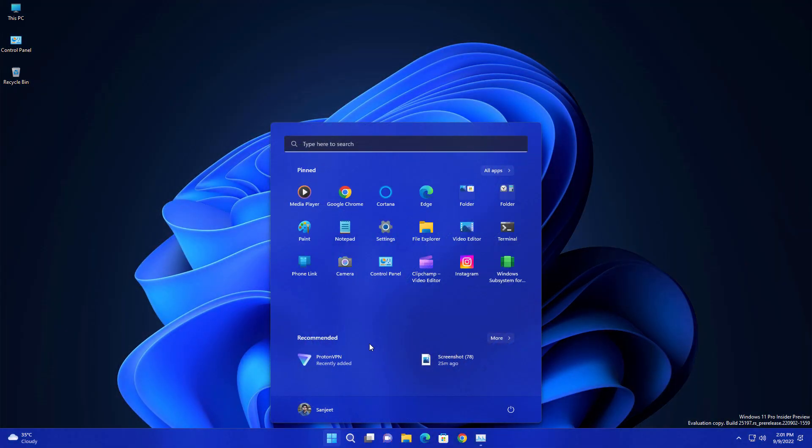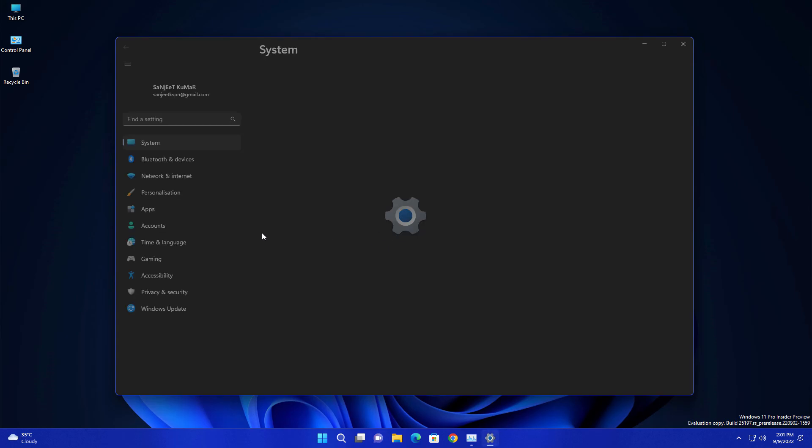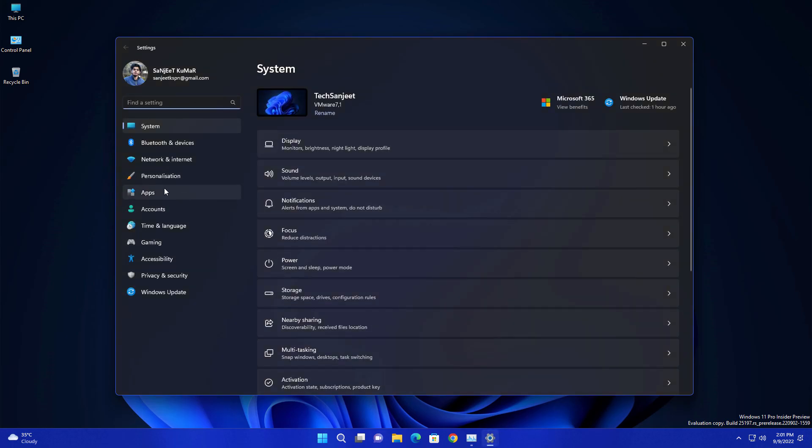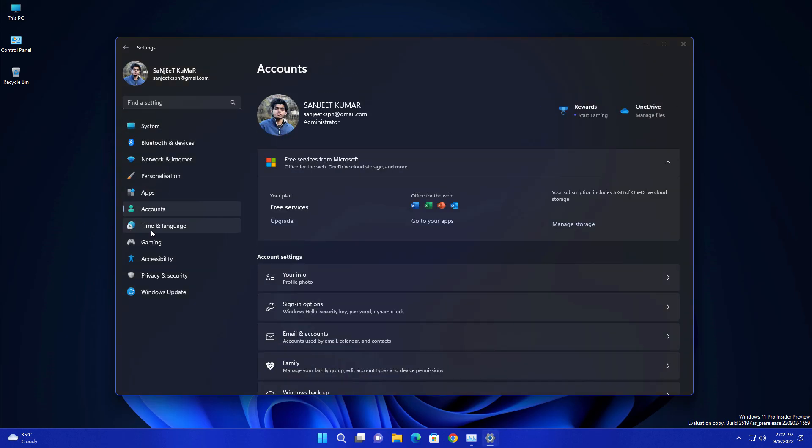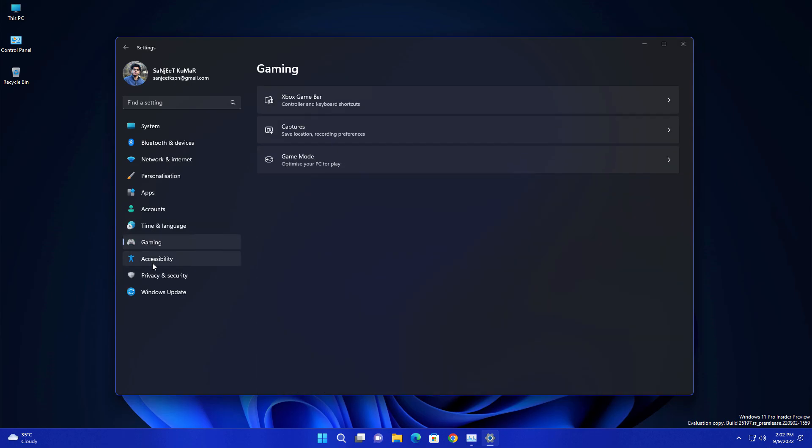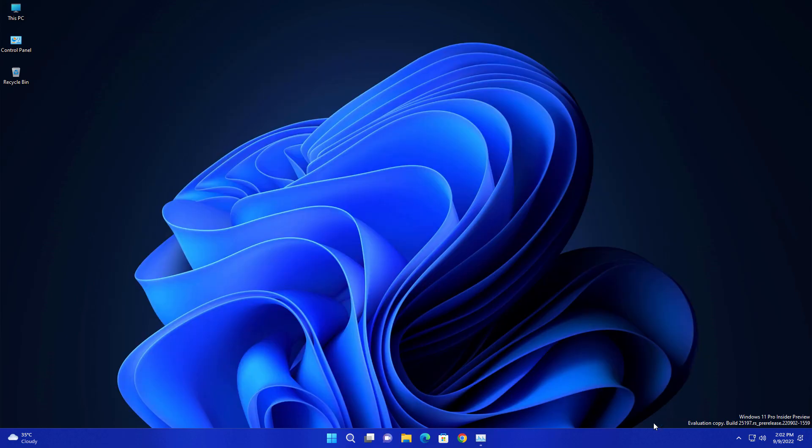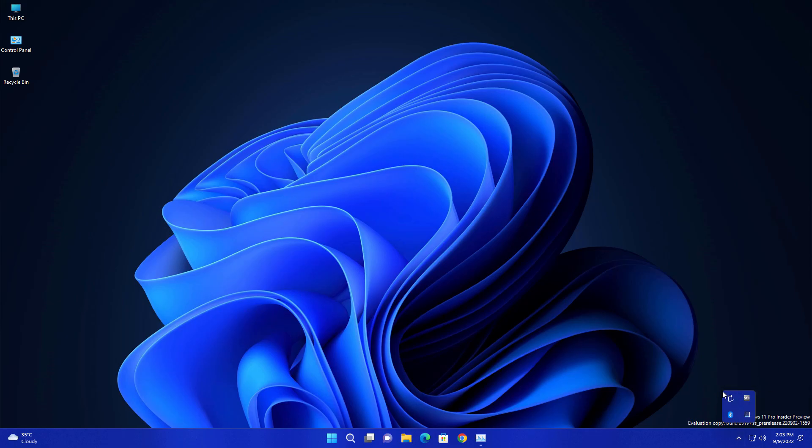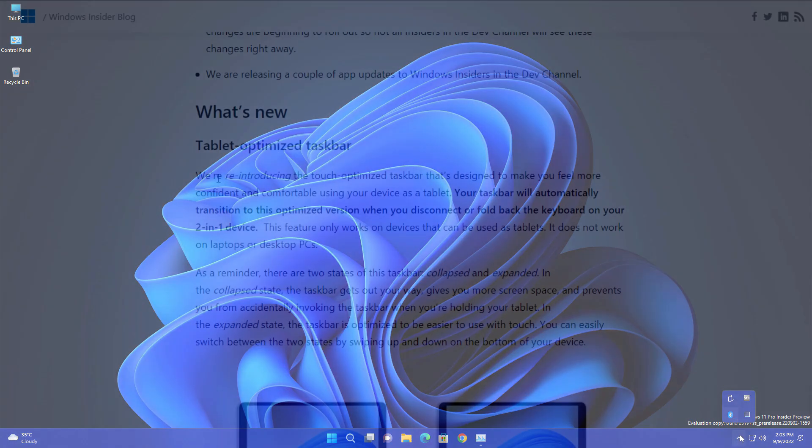Another improvement is related to your settings icons. Whenever you click on them, they will animate, so you will feel like this is more realistic. Another update is related to your taskbar overflow, which is also improved. Earlier some people were not getting complete rounded corners, so that is improved now.